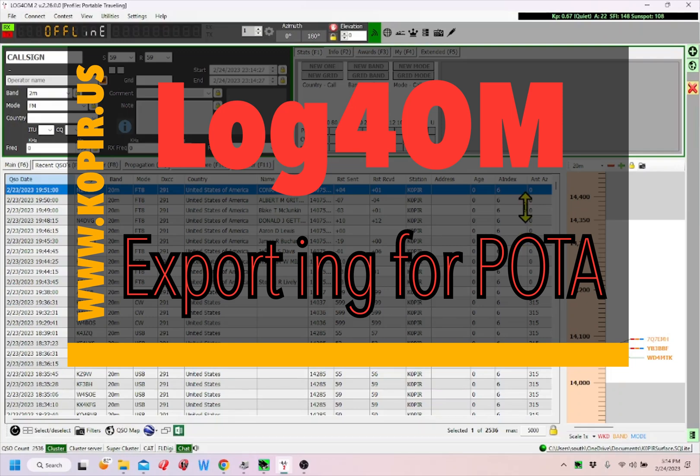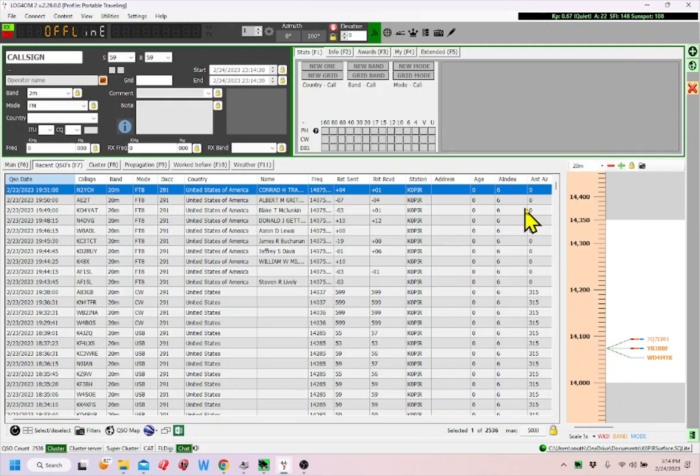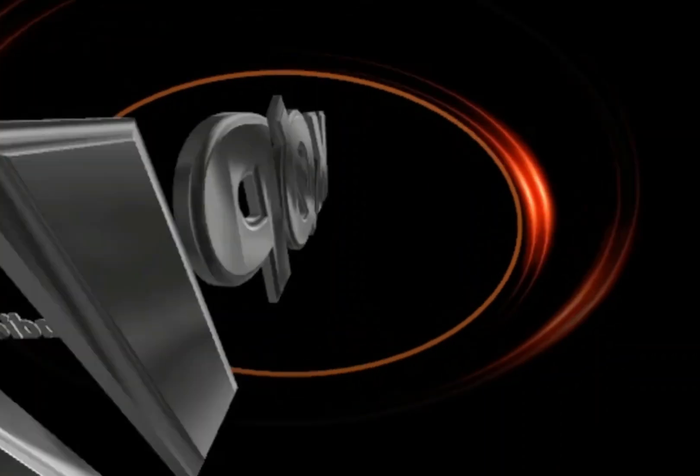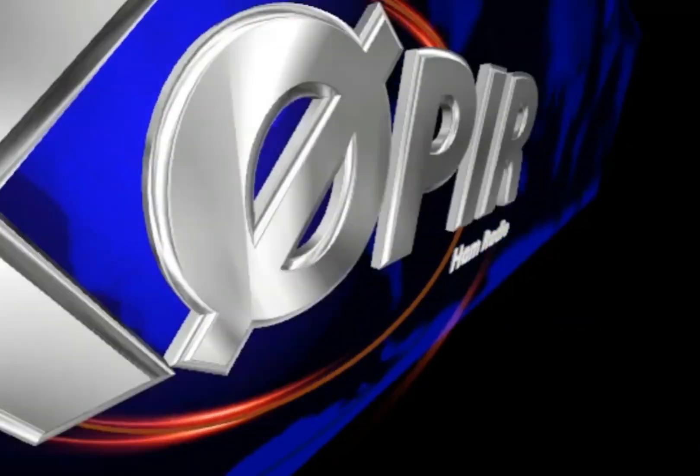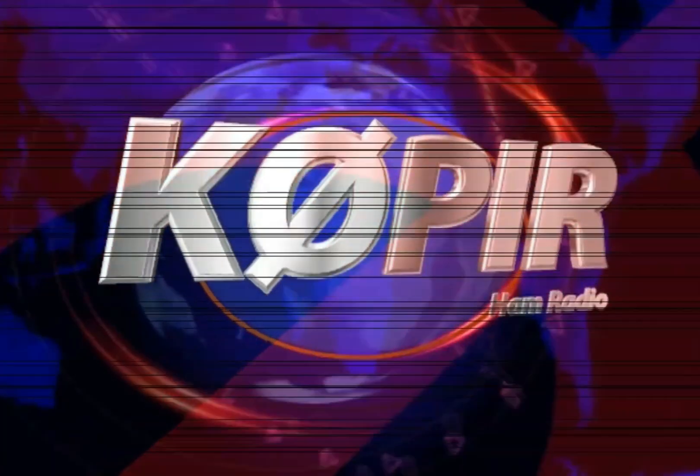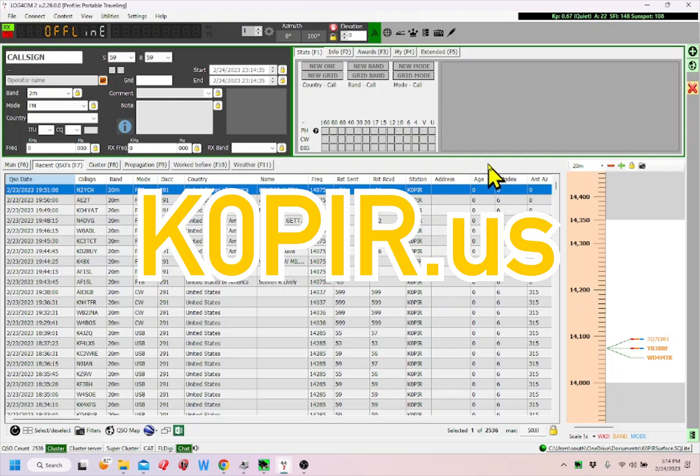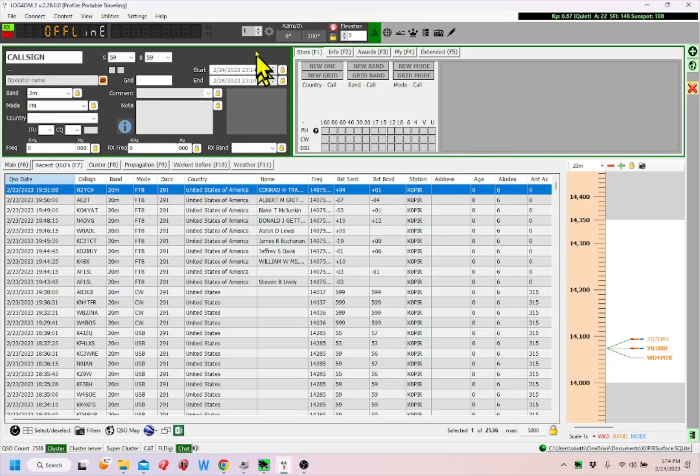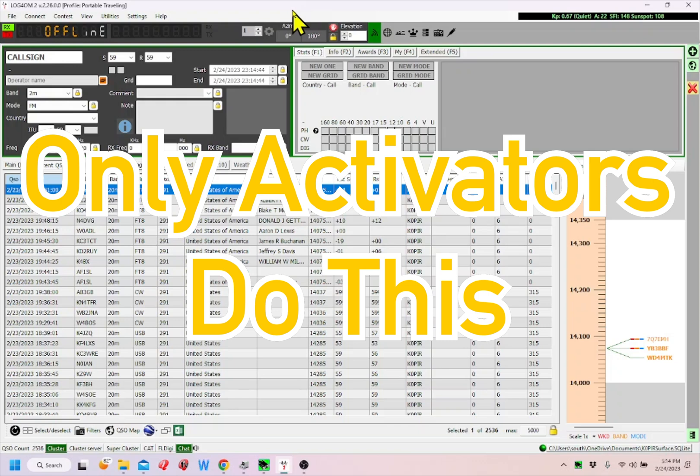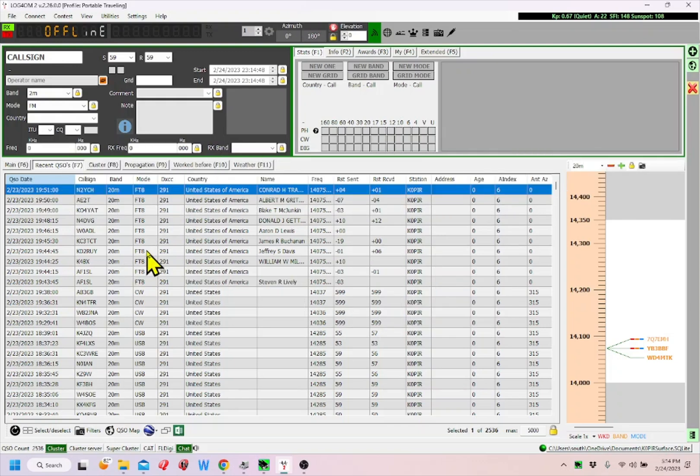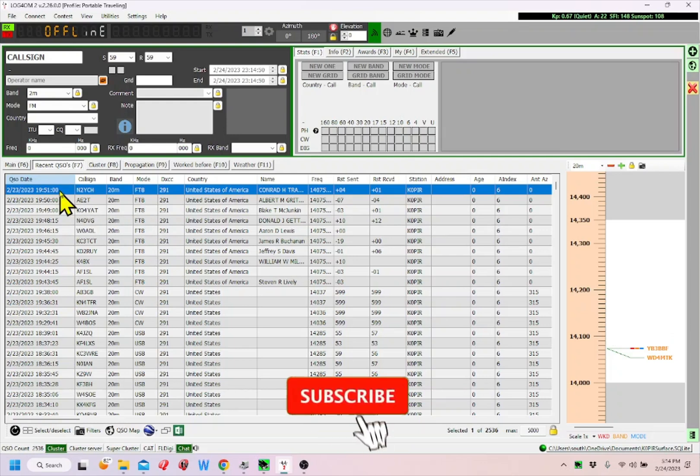Hey guys, welcome to Ham Radio with K0PIR, my YouTube channel. I just posted an article on my website about POTA logging. I've been using Log4OM and I really like it. I don't create a separate log for each POTA activation. I just enter the contacts in my main log.